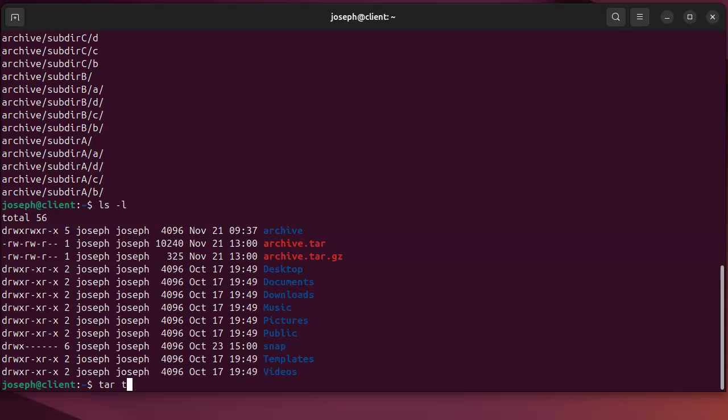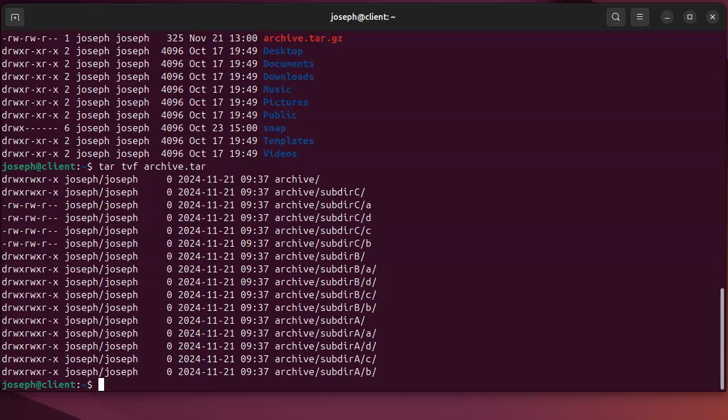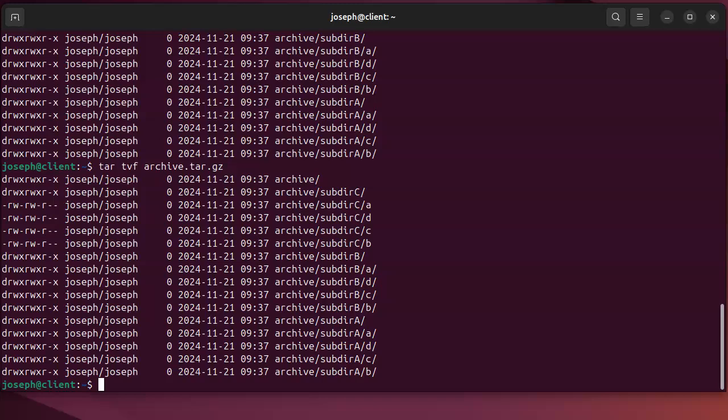T and then v for verbose and f for file, and I tell it the archive.tar and it looks up the contents. If I try the same one, the tar.gz, it lists the contents. Now sometimes if you get older versions they'll have trouble because it says wait a second, I don't know what this is.